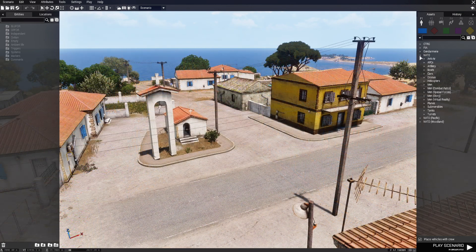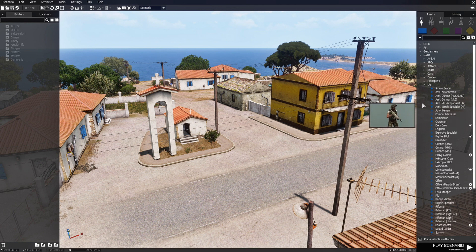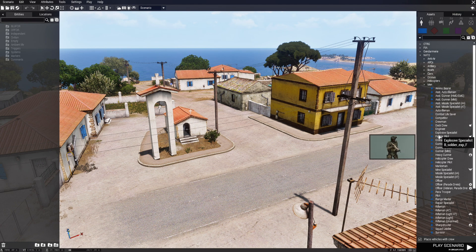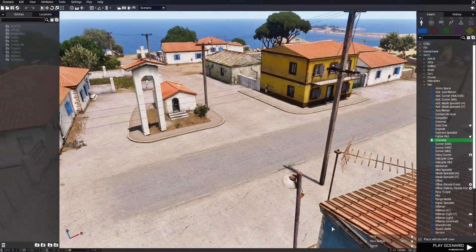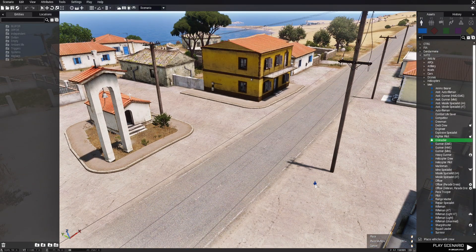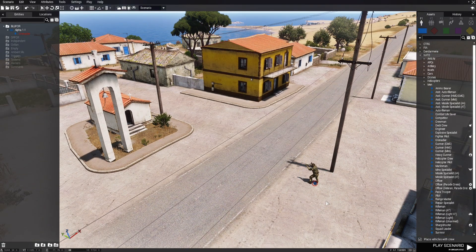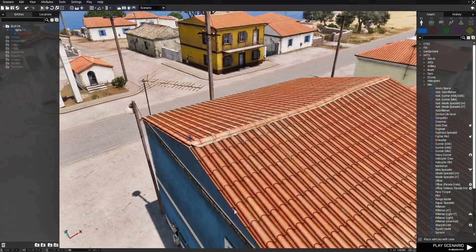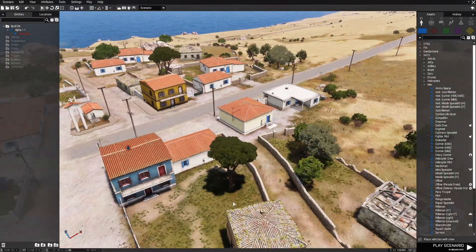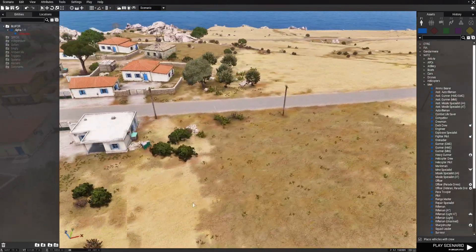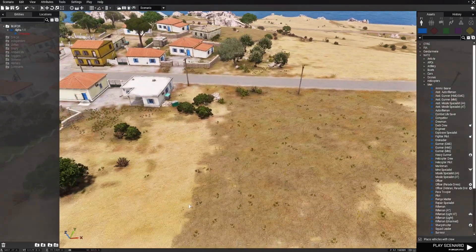First thing we're going to do is place a player. We're going to go to Men, choose a grenadier, and place him right in the middle. That's all we need to do with the player.